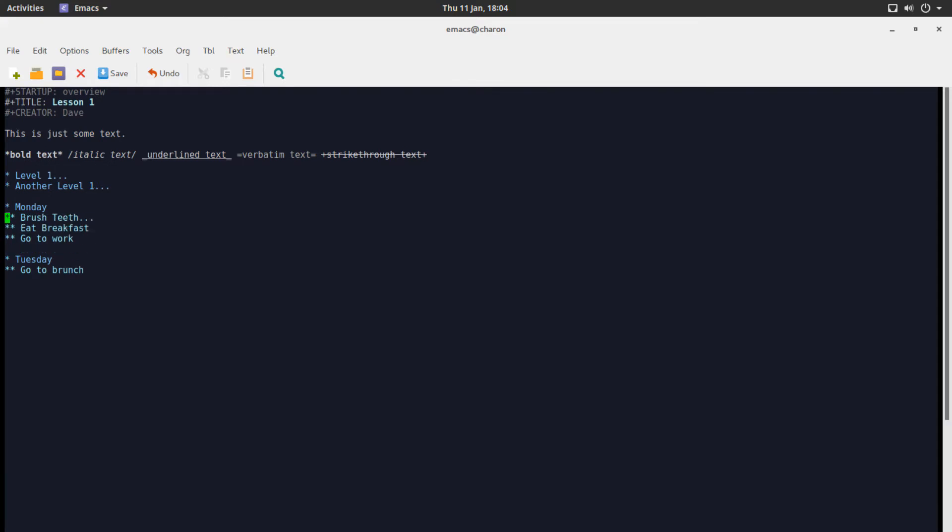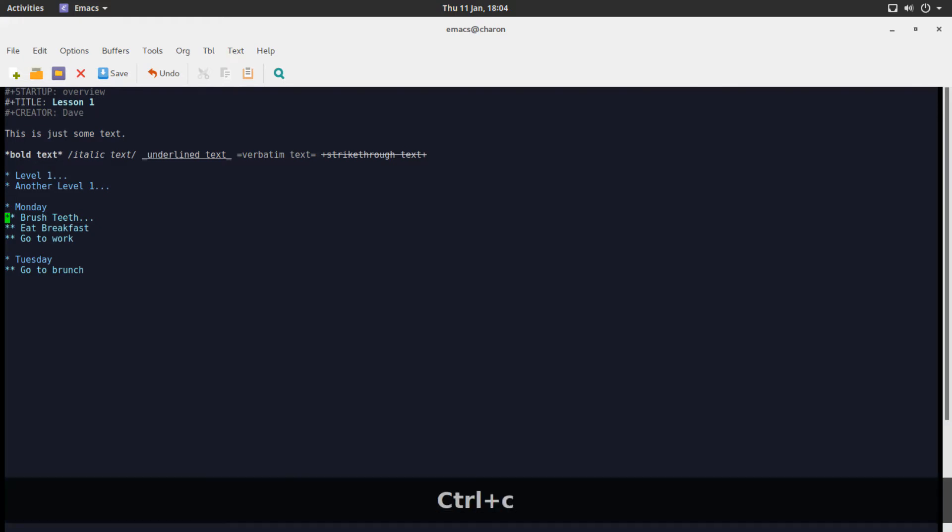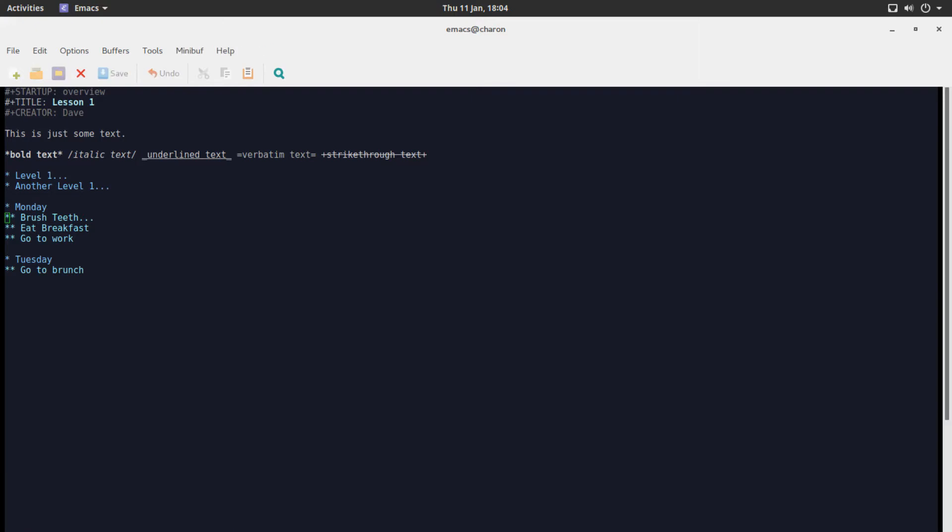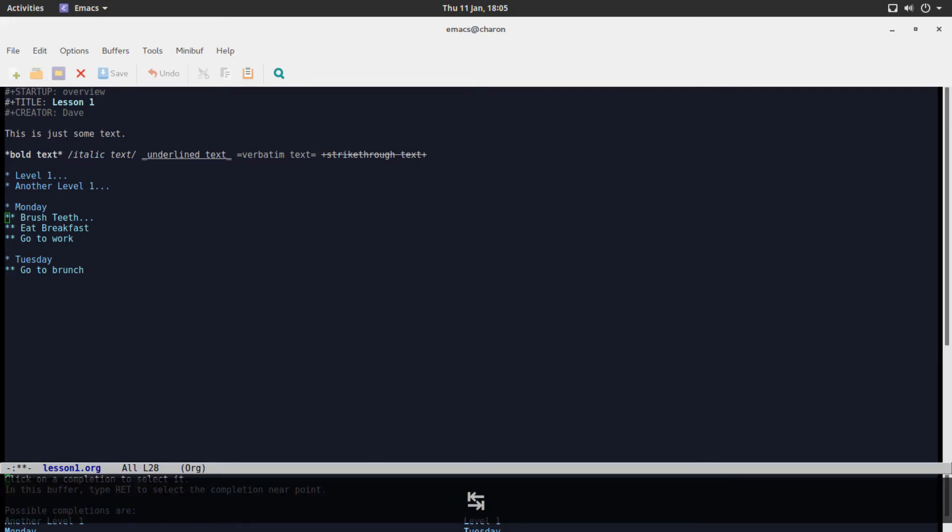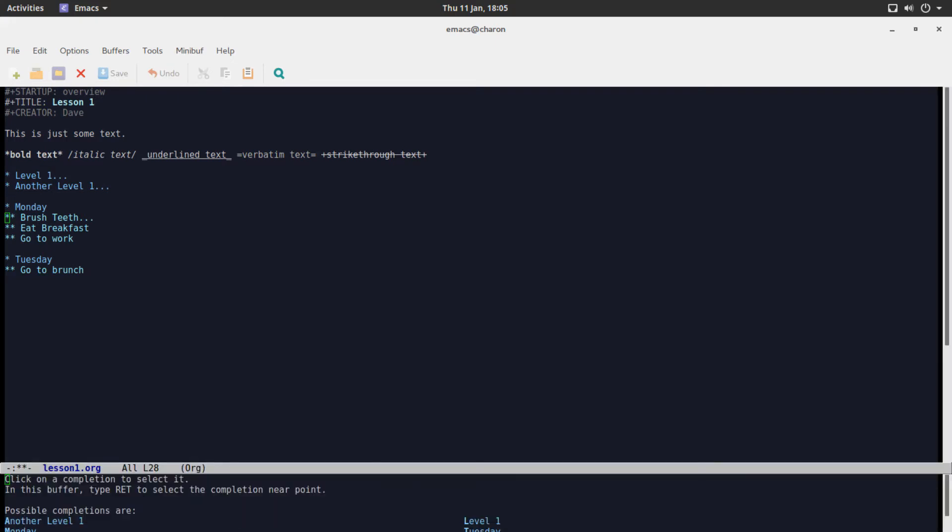There is a built-in function for that. And it's very easy to remember. What you do is control C, control W, and you have something called refile subtree brush teeth too. And you have to input another sub or upper level tree, upper level heading that you want to move it to.